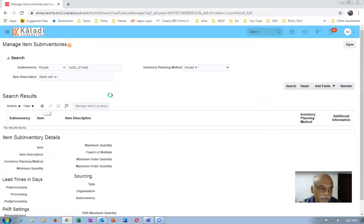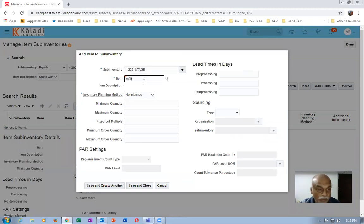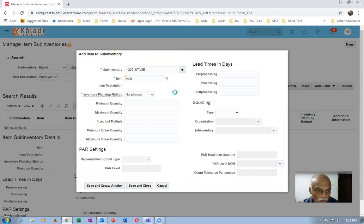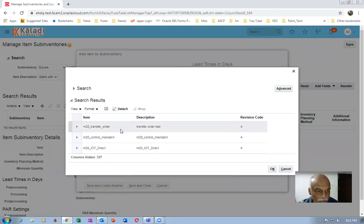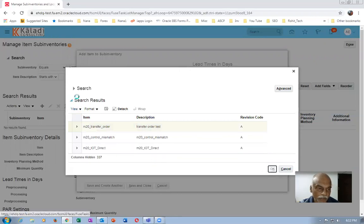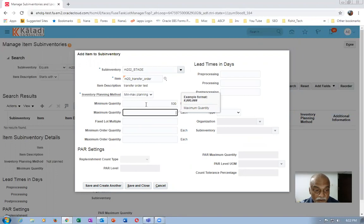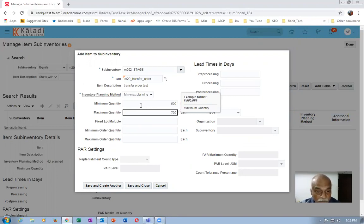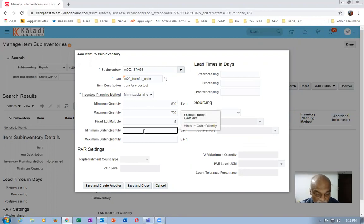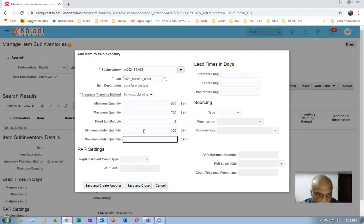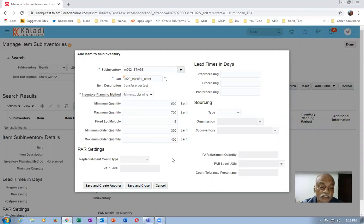I will now put some items here and see how many items are assigned to both orgs. Click the plus button — you won't be having many items assigned to the second org. I have a transfer order item available here. The inventory replenishment type is Min-Max. On the staging sub-inventory I'll give a higher value: minimum quantity 500, maximum 700, fixed lot multiple 5.